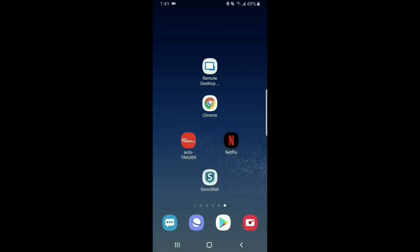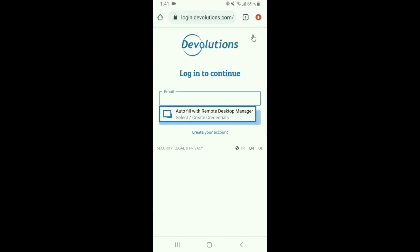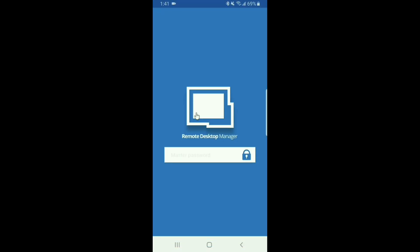I'm going to open up Chrome and access a website that I would need to enter in a username and password. I'm going to devolutions.com and select autofill with Remote Desktop Manager.